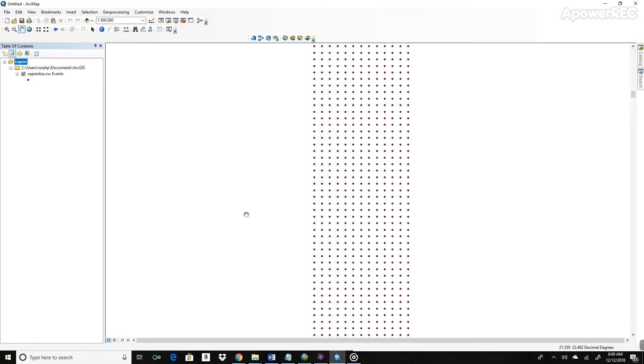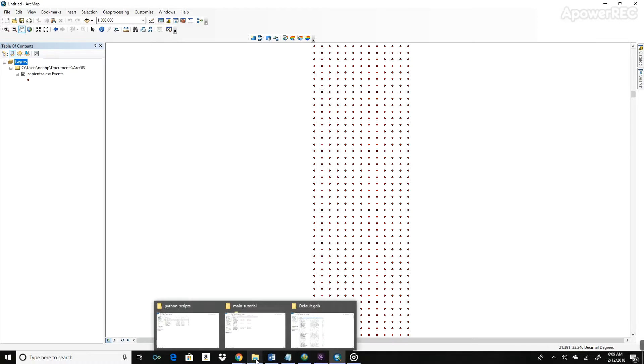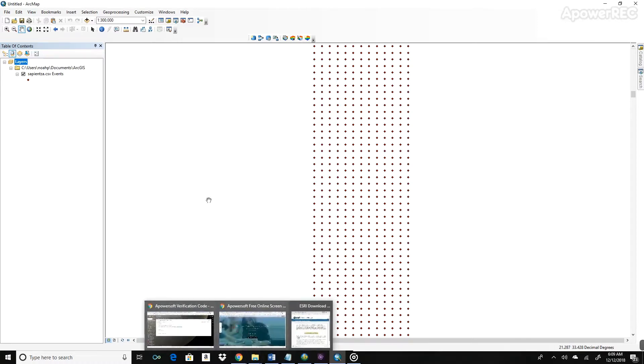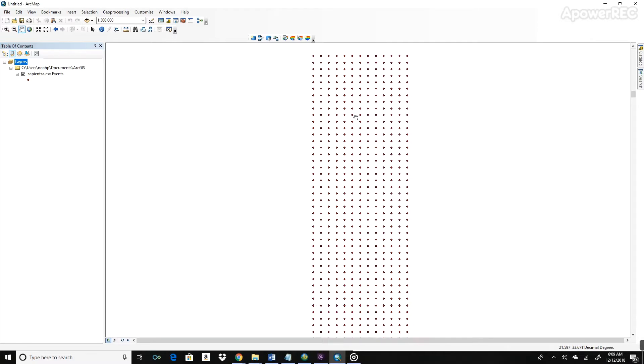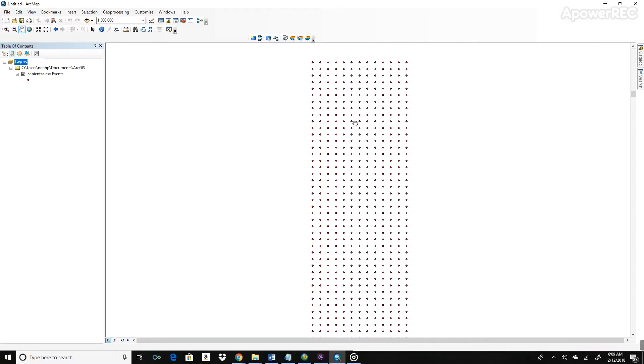The next thing we're going to do is we want to create a raster file. So a raster file is a matrix of cells, each of which contains information, in this case elevation. And it colors it too, so it makes it useful to look at.